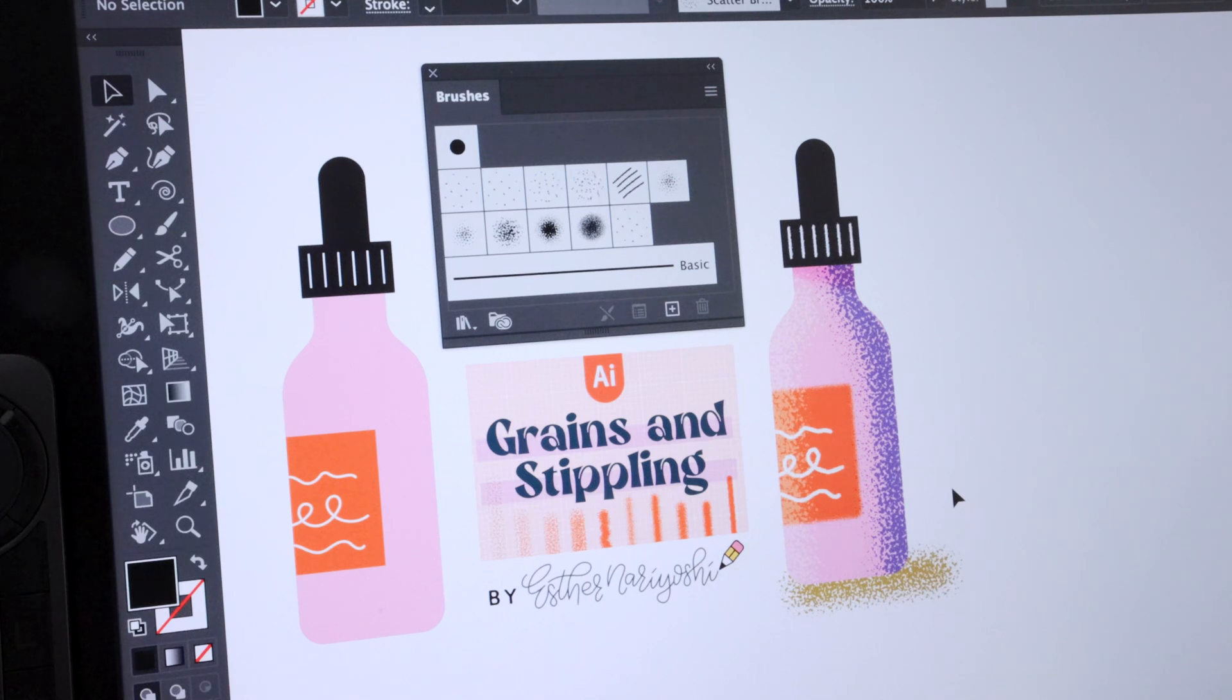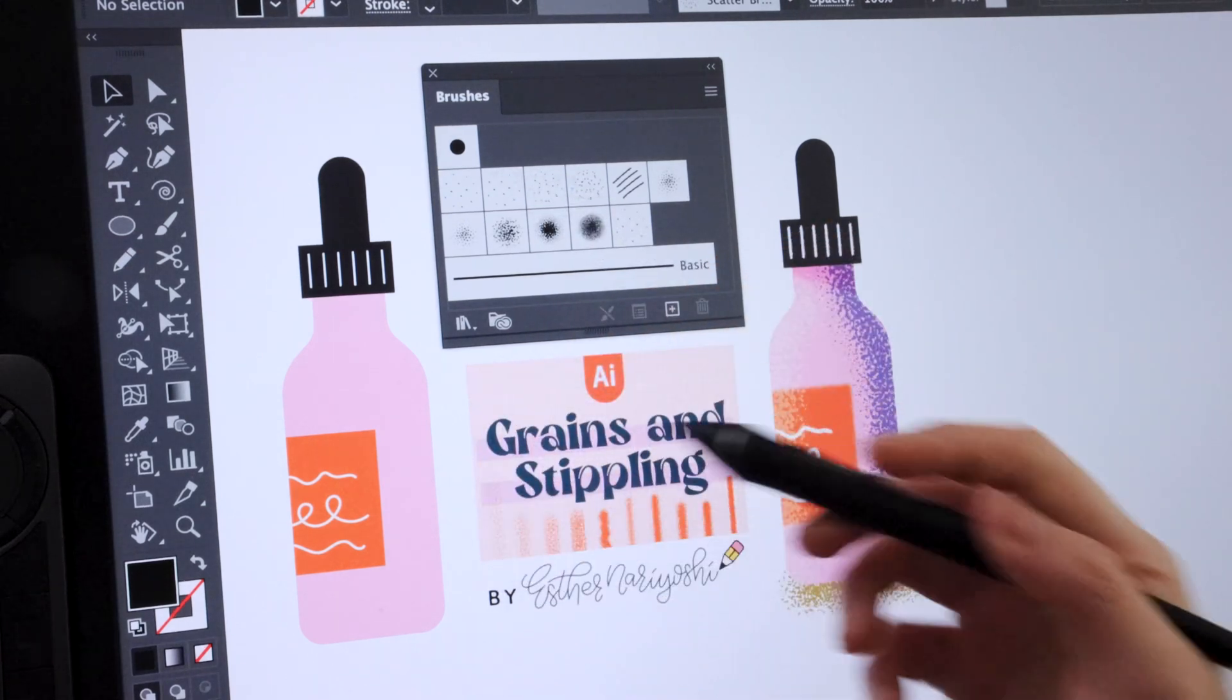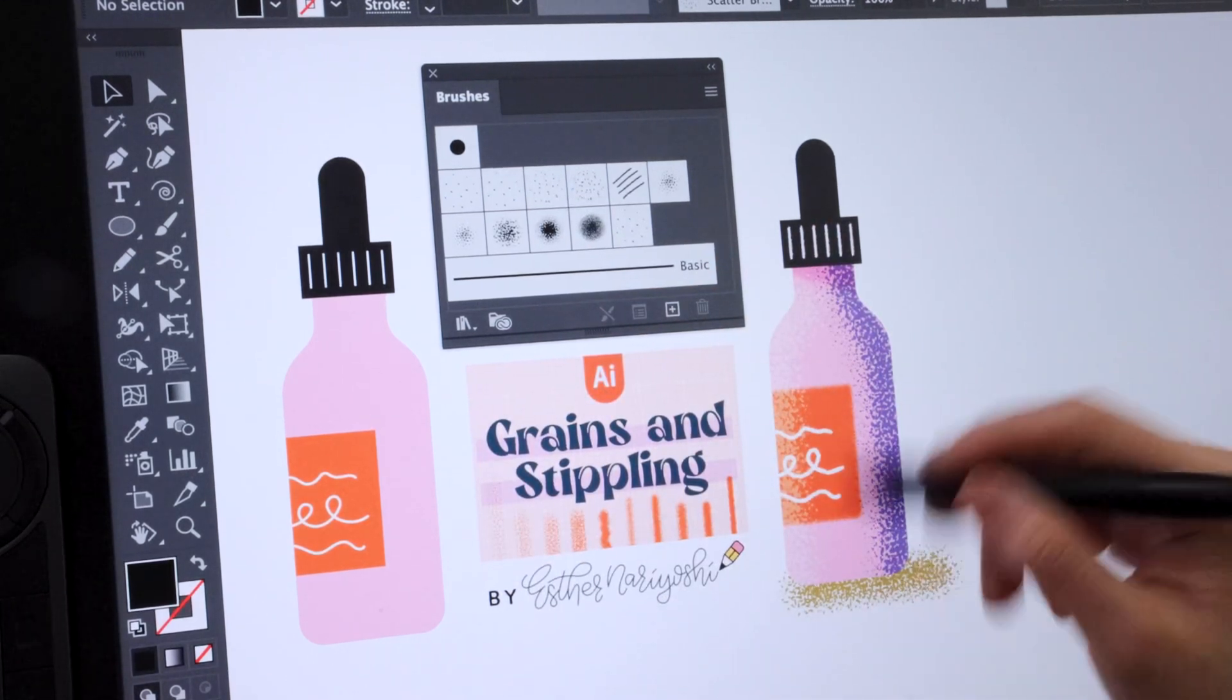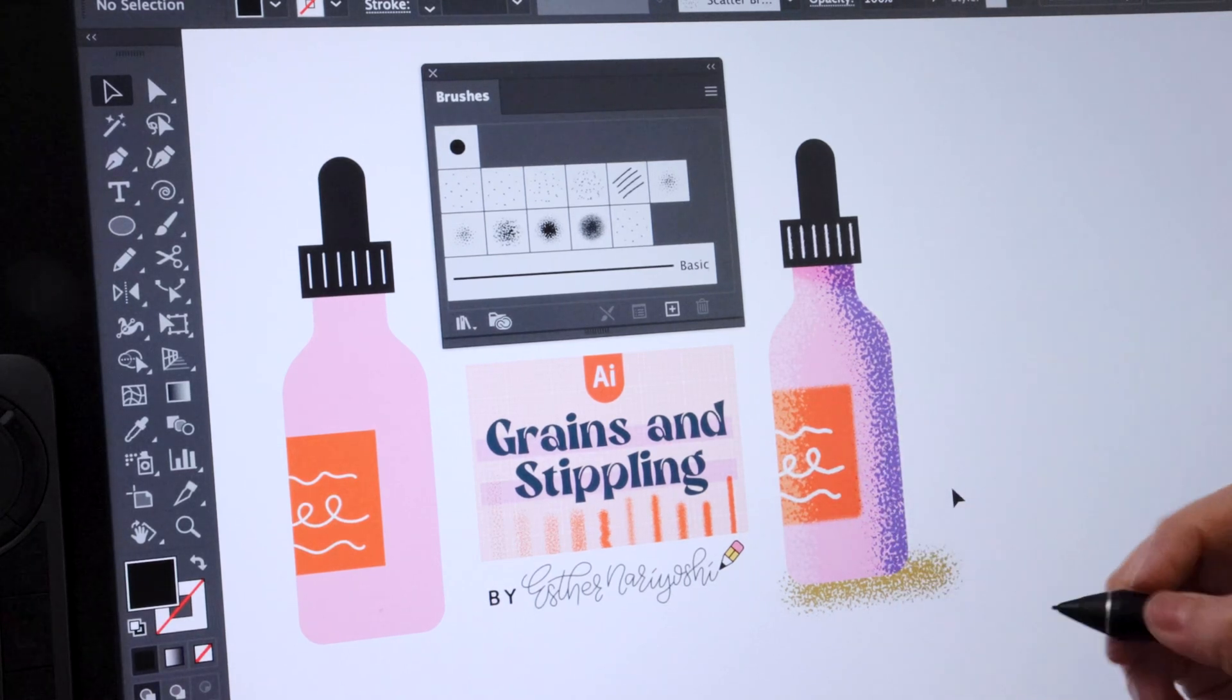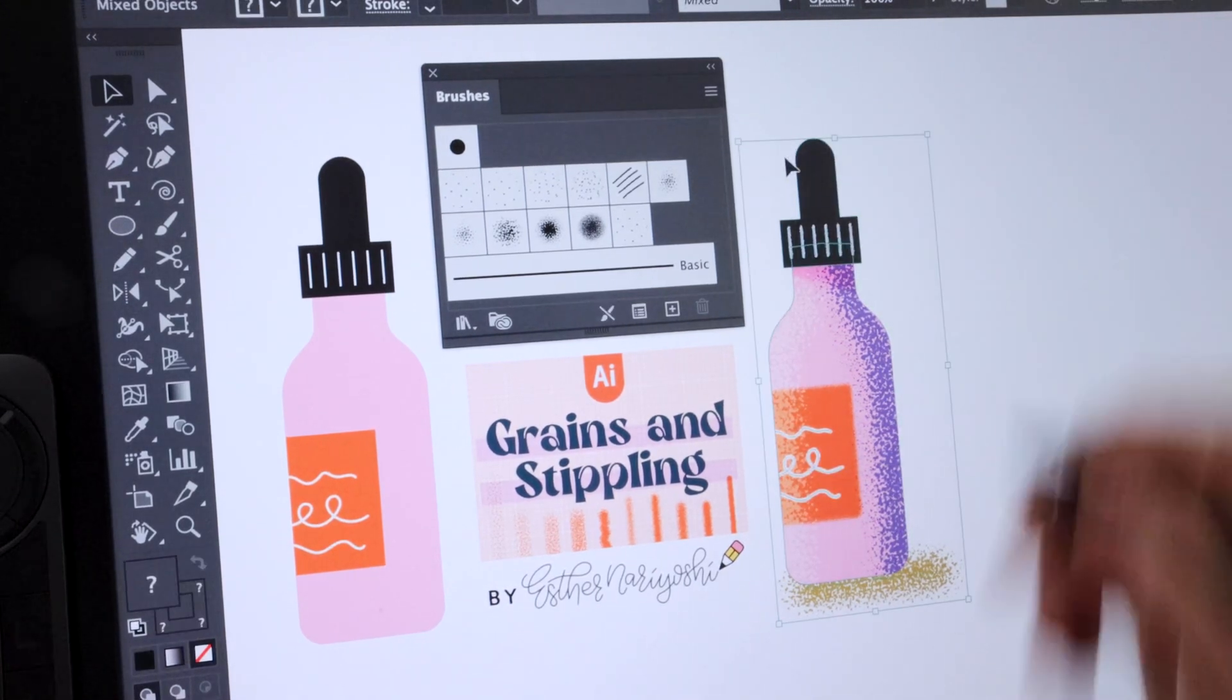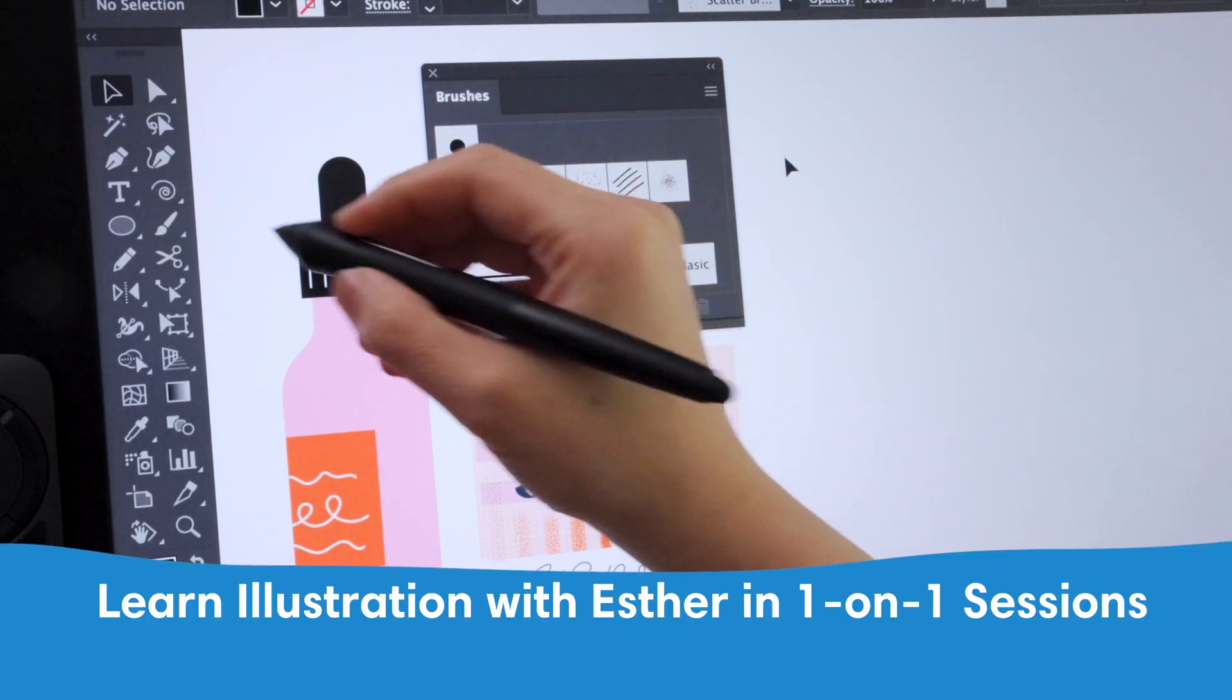Without further ado, let's get started. As you can see, we have a vector drawing on the left and eventually our goal is to reach somewhere here. So I'm going to delete this for now and then just make a copy.